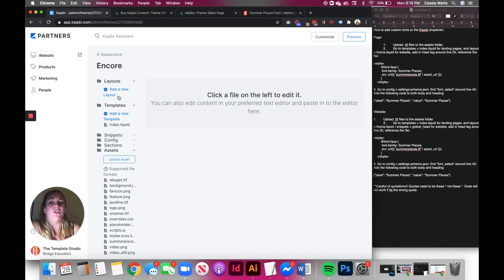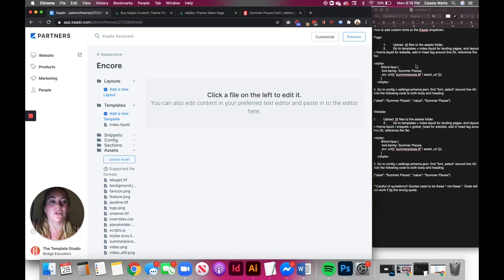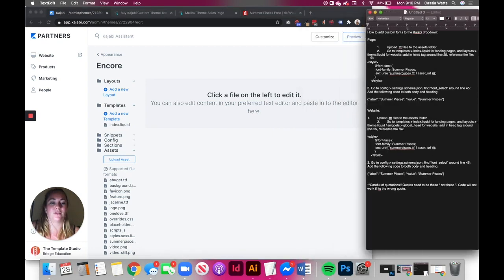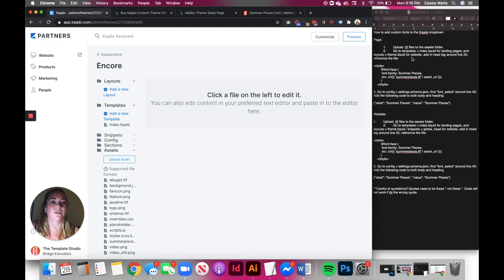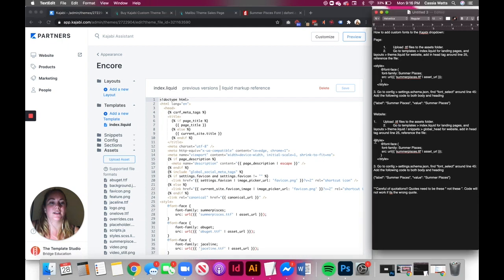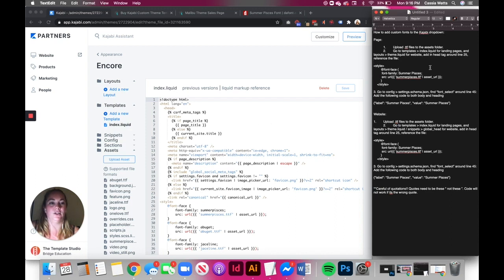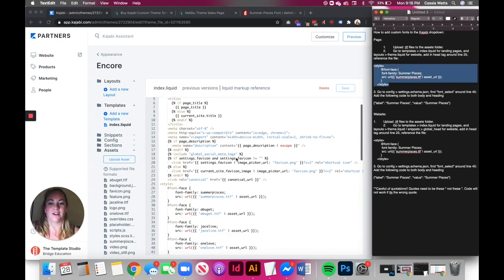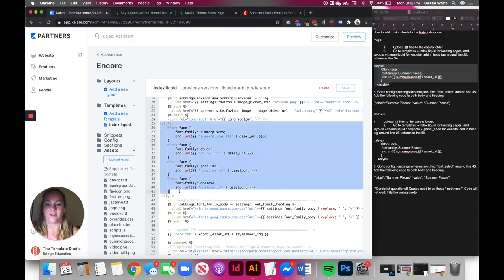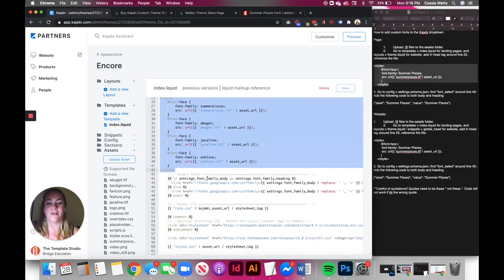And then if you are happening to use the Encore website, which Kajabi is coming out with very soon, you need to go to global head dot liquid. So for now, I'm going to go to templates, index. And then you're going to copy this code right here. And then you're going to paste it around line 25. And you can see I've already pasted it right in here. And I always paste it right above this little Google Fonts.